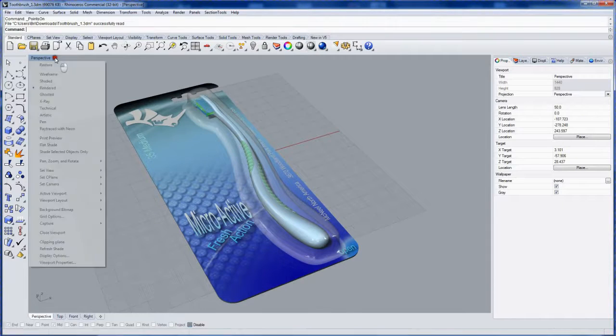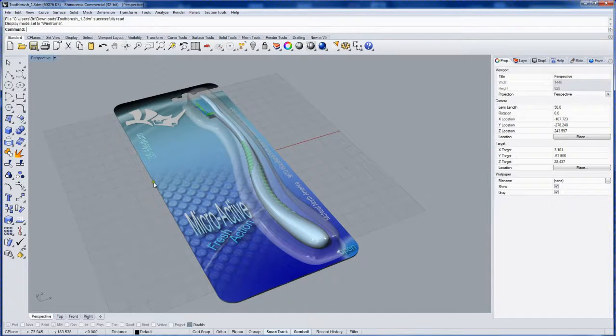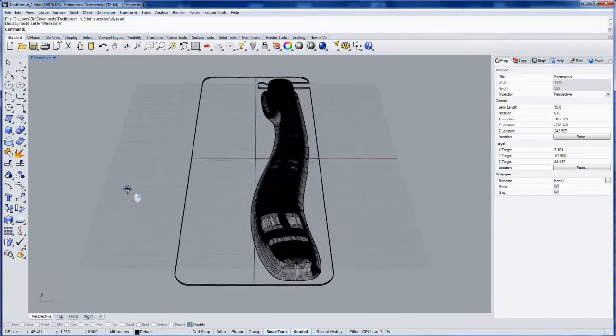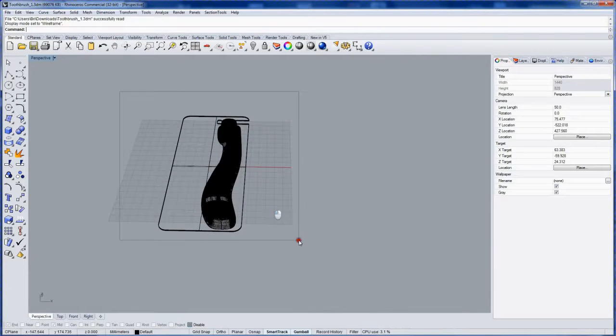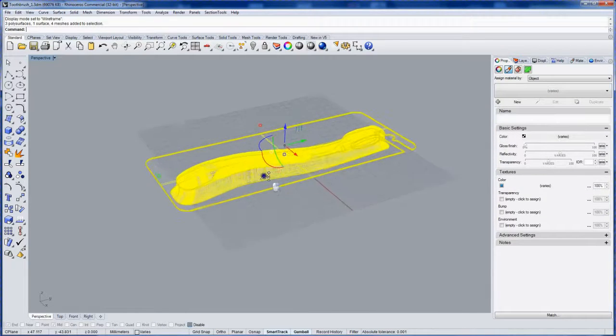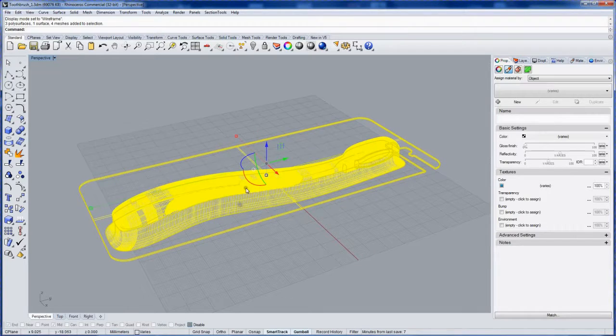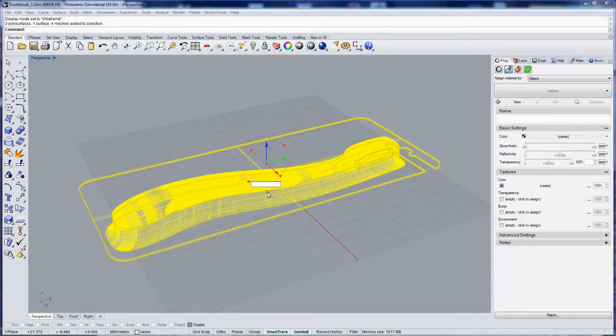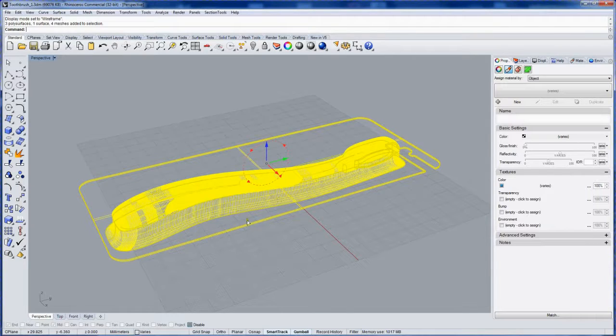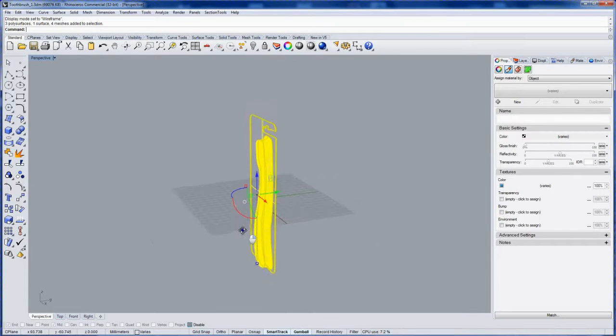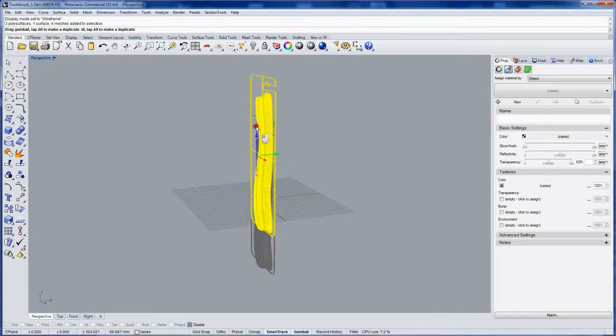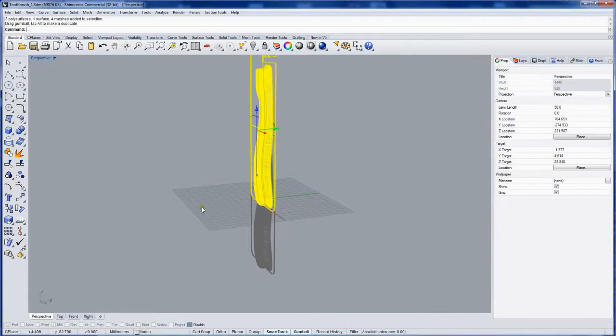So I'm going to switch to wireframe mode here just to set up the rendering. What I like to do is select the product and I'll rotate it like it was sitting on a backdrop in a photo studio. So I'll rotate it by 90 degrees.